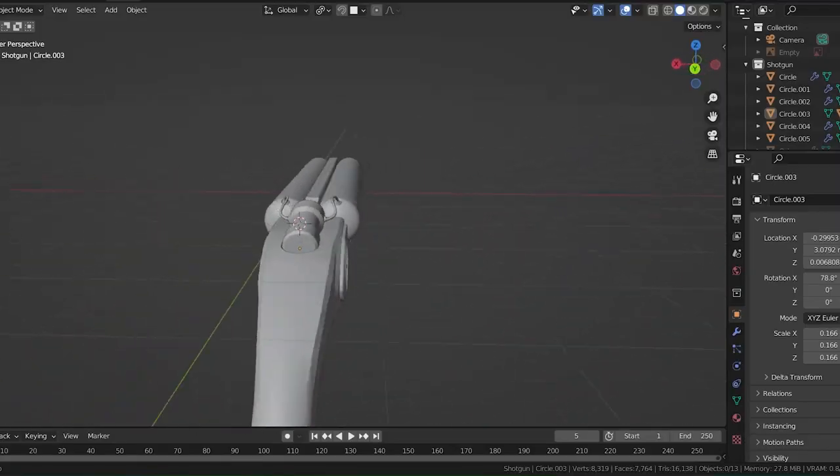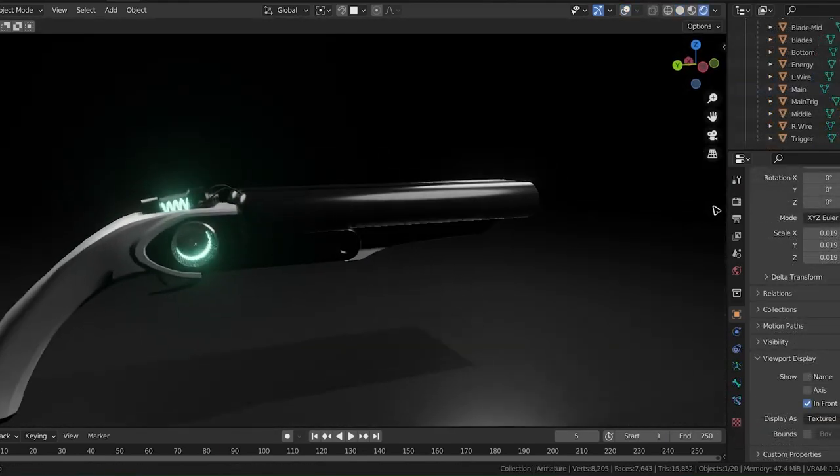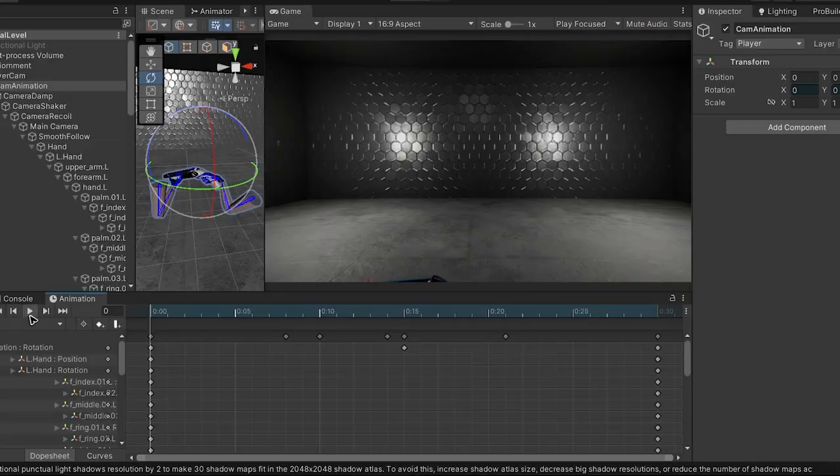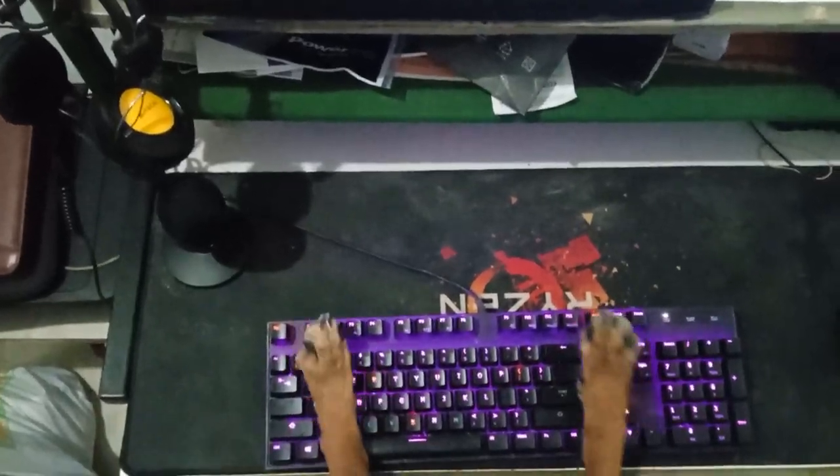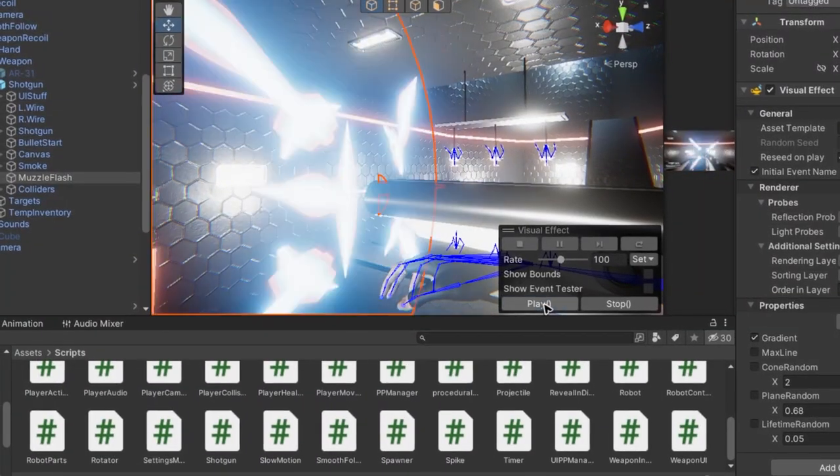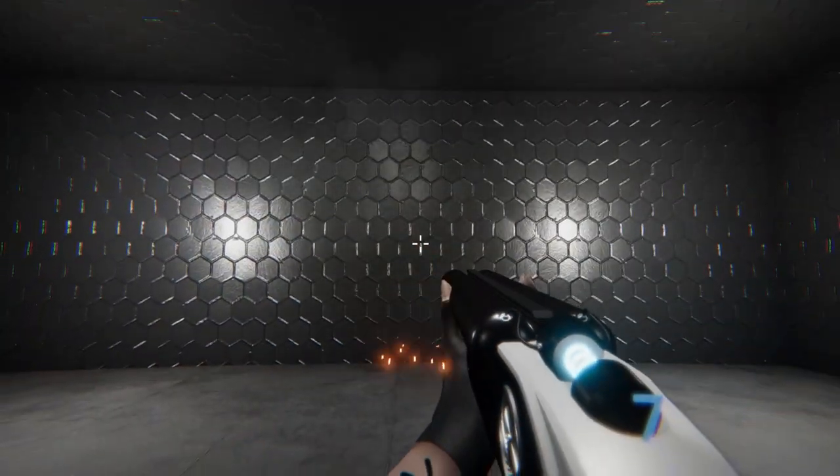Now since this is a first-person shooter, I need some guns. So I made this sci-fi looking shotgun in Blender that came out pretty cool. Then I did some animations, some good old programming, and some VFX and got a pretty sick result.